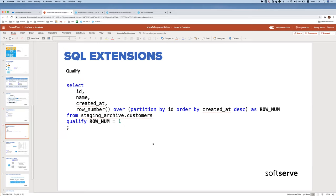Another useful feature is QUALIFY. Normally when you use window functions and want to filter by their result, you must wrap the query in a subquery and then apply a WHERE clause. In Snowflake, the QUALIFY operator lets you filter by window functions in the same query, making code more readable and concise without any performance improvement.